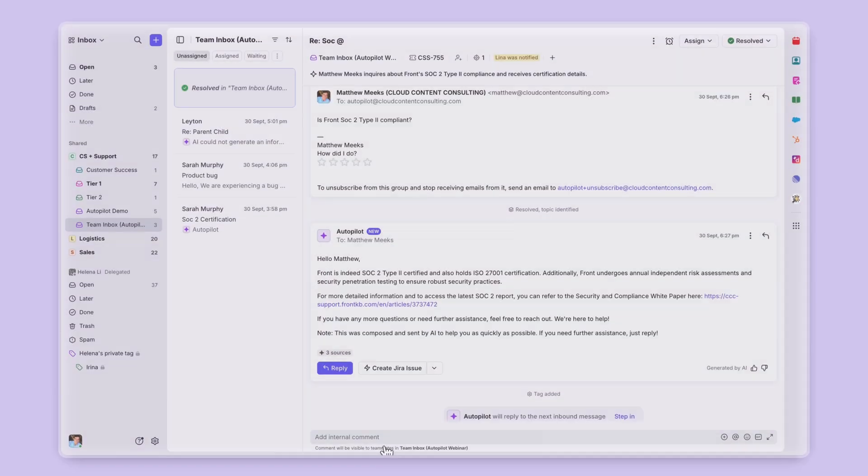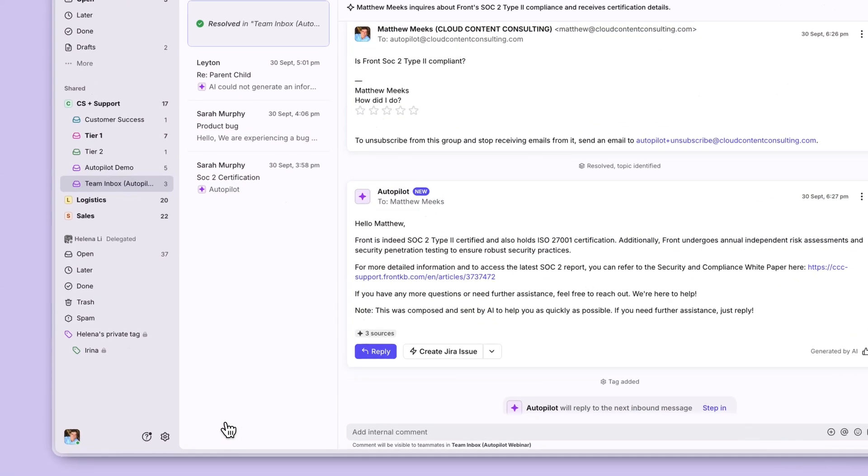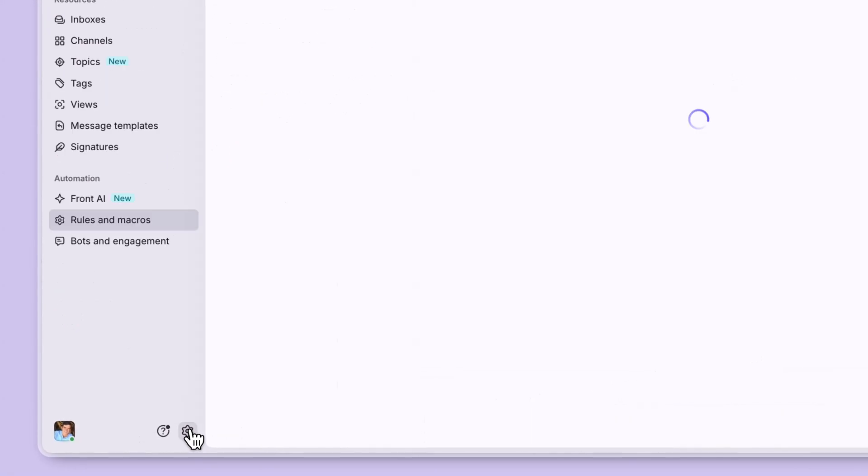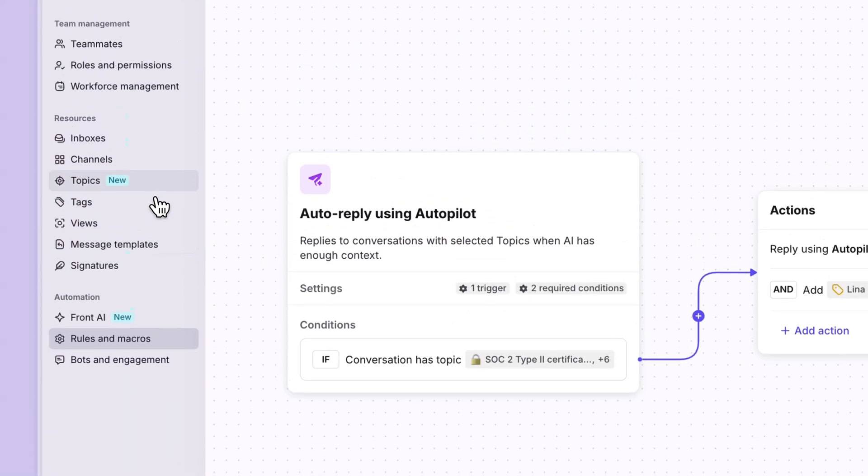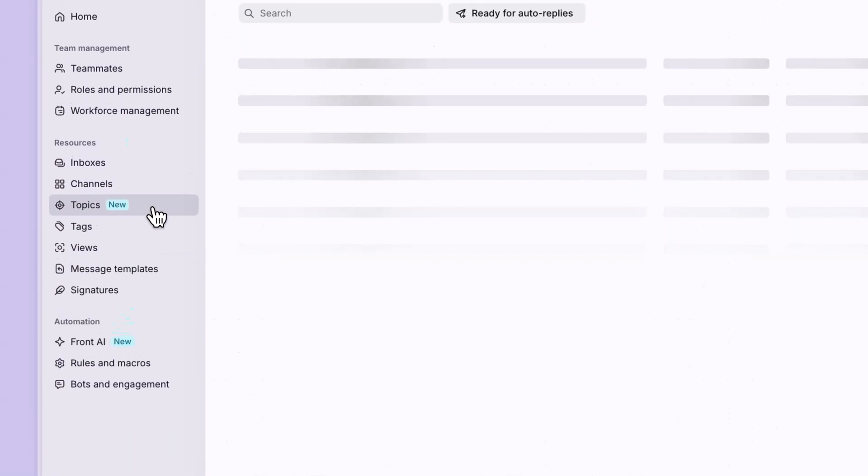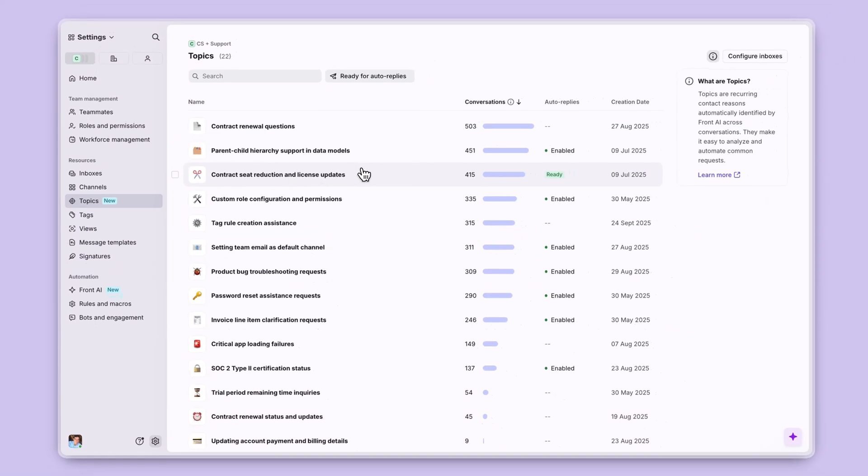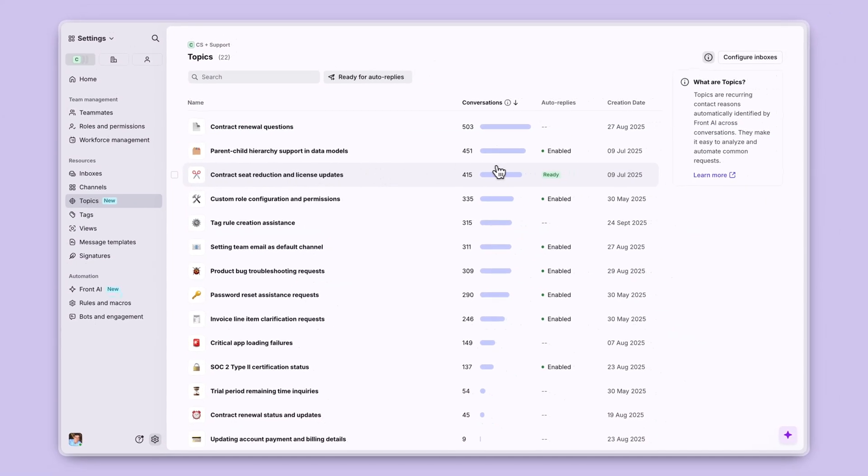Now let's go behind the scenes and see how to enable Autopilot and what goes on in these replies. By clicking on your gear icon, you can head over to your Front AI settings. Then coming over to our topics, we can see all of the topics for which our Autopilot has been enabled.